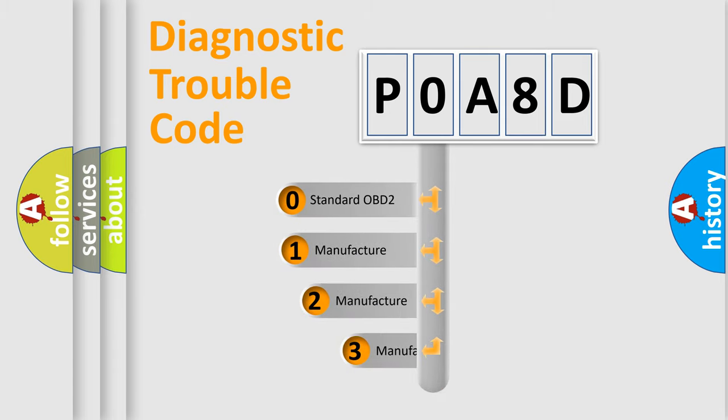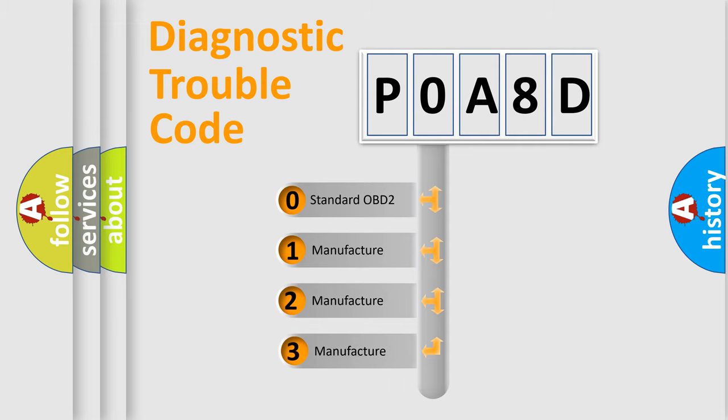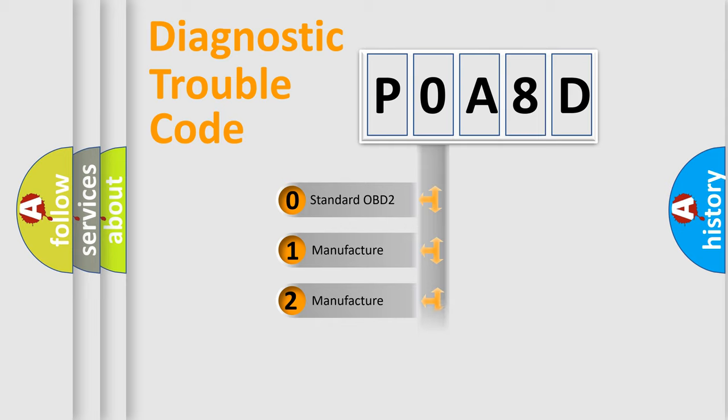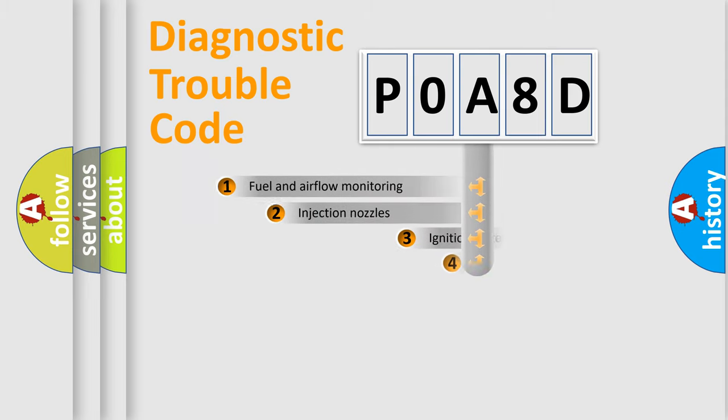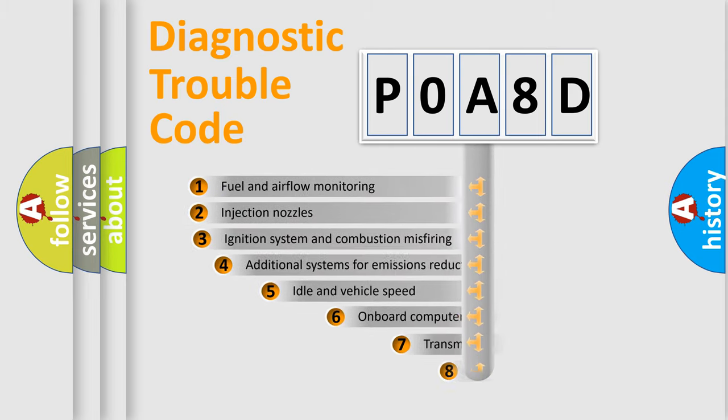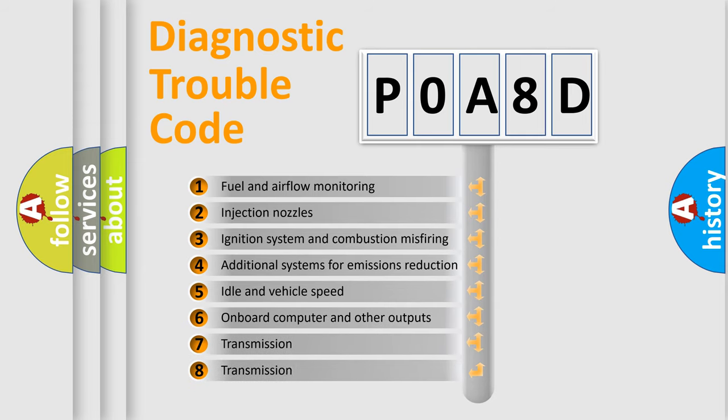If the second character is expressed as zero, it is a standardized error. In the case of numbers 1, 2, or 3, it is a manufacturer-specific error.